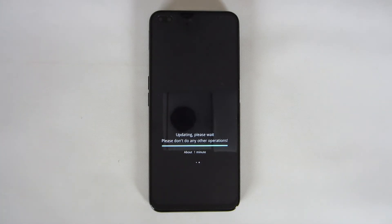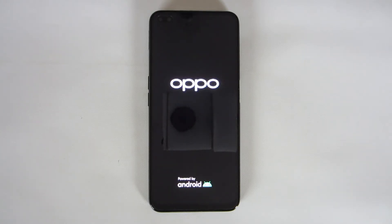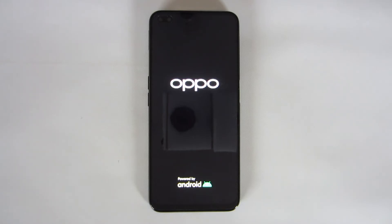One minute left. Let's wait just a little bit and it's rebooting for another stage of the process. I will not cut this video so you can see the complete process of updating from Android 10 to Android 11 and all the stages the phone goes through.